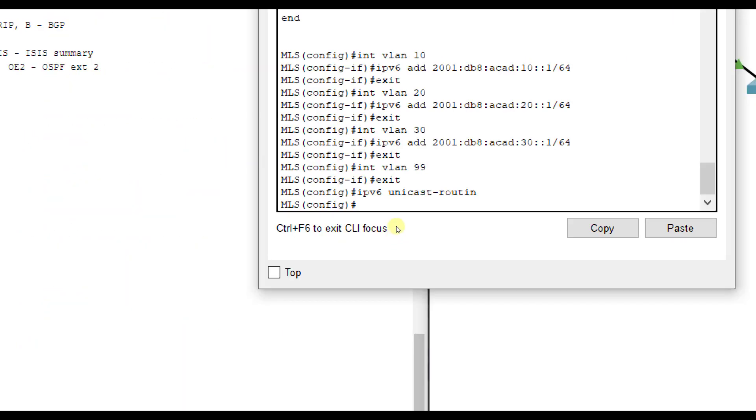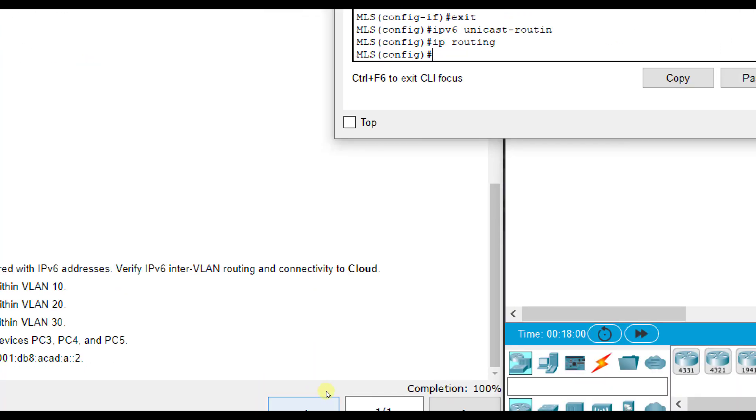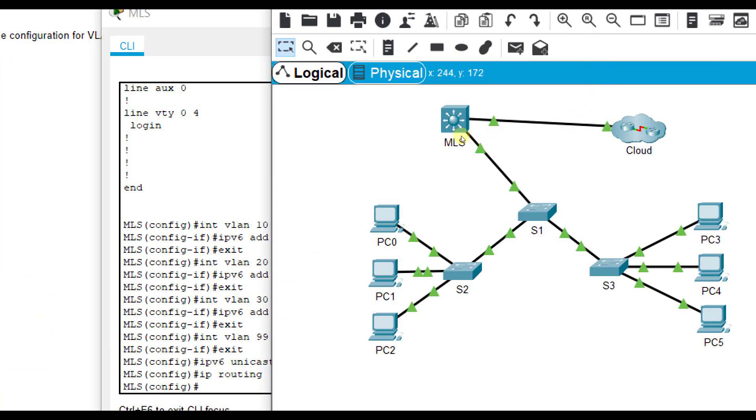The last thing I forgot to do earlier is in addition to the IPv6 unicast routing, we have to do just normal IP routing. On a normal router, we don't have to tell it to do that. But on a layer 3 switch, we do have to turn that on as well. That should give us 100%.